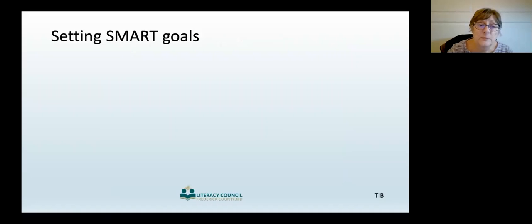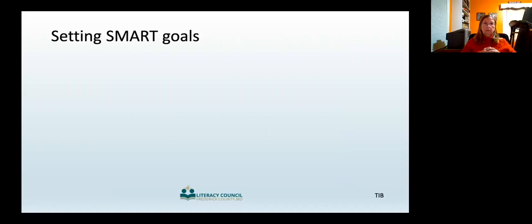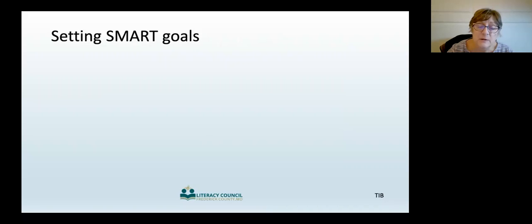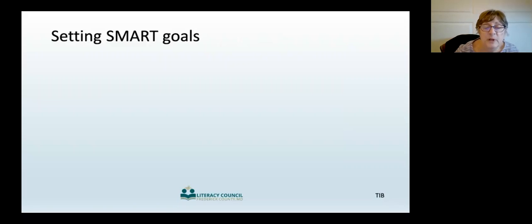Many planners work with a template using the acronym SMART goals. Each letter in the word SMART stands for a key element of the goal. Creating SMART goals will help you develop an organized instructional plan. The tutor information book includes the information on the slides and more on the topic of SMART goals.